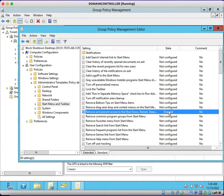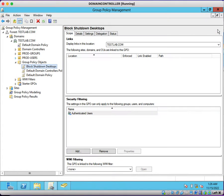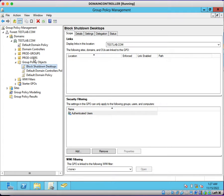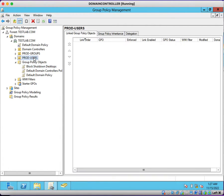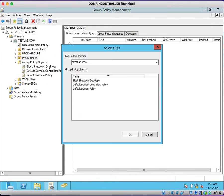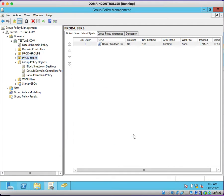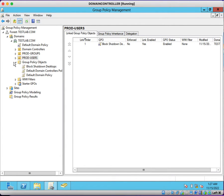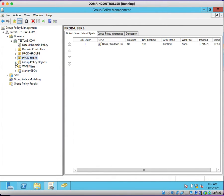Now we have enabled this group policy. Let's close this setting and refresh. Now is the time to link this group policy to the users. Those particular users belong to this container. Right-click, click Link an Existing GPO, and click on block shutdown desktops. Now the group policy has been linked successfully.